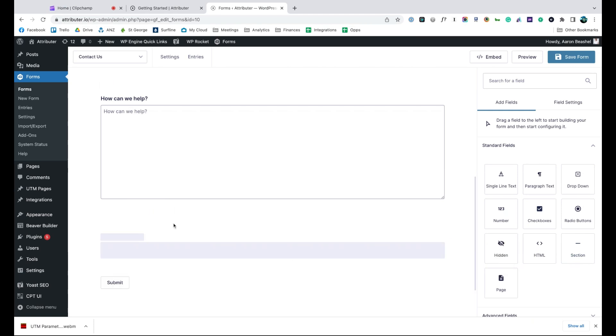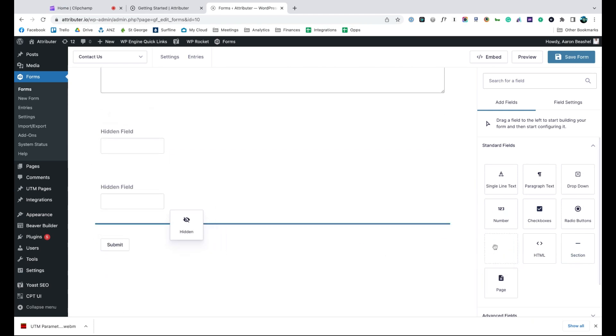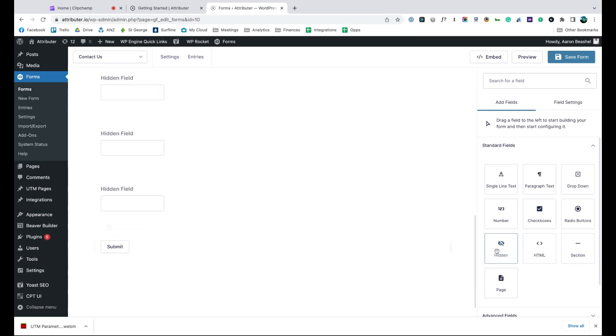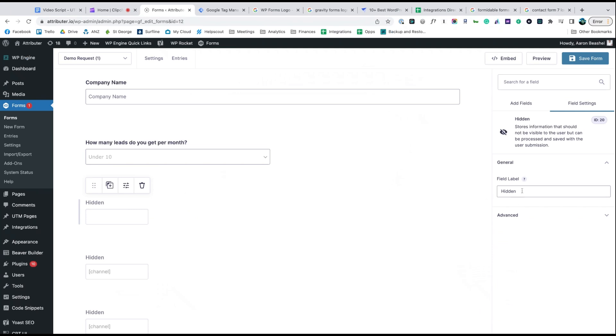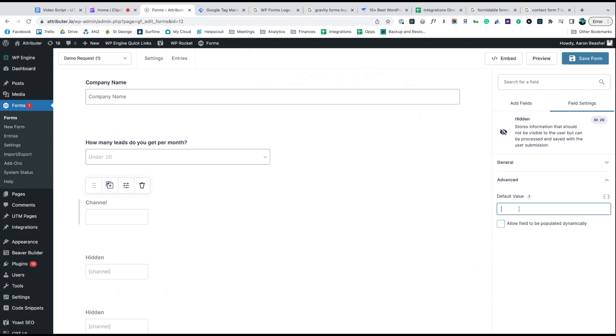Start by dragging and dropping six hidden fields to the bottom of your form. Once added, open up each of these form fields and give it a name and a default value. That's it, you're done.